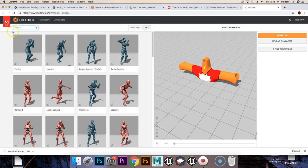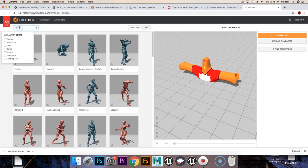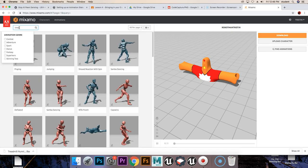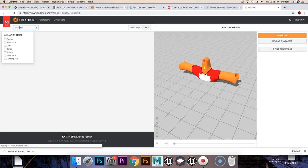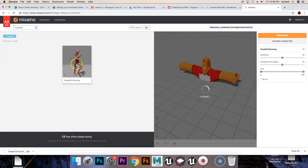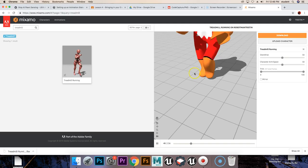First we're going to hop into Mixamo here, we're going to type into the search bar Treadmill, from there we're going to grab our treadmill running animation.